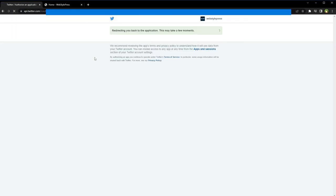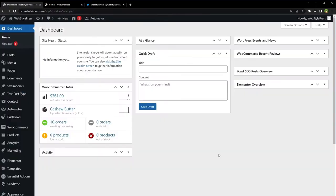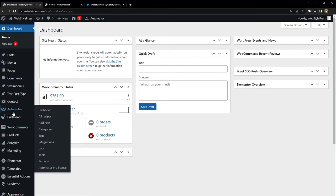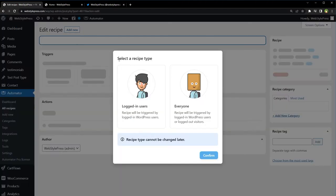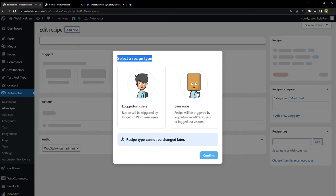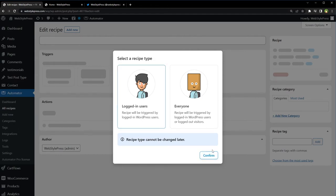After pro version installation, activation, and Twitter authorization, go to Automator and select Add New. Select a recipe type - logged in users or for everyone. Here, recipe is a combination of trigger and action. Add a trigger and associate action with it to automate something or the task. It's like if this then that - if this happens, do that. Choose logged in users and hit Confirm.